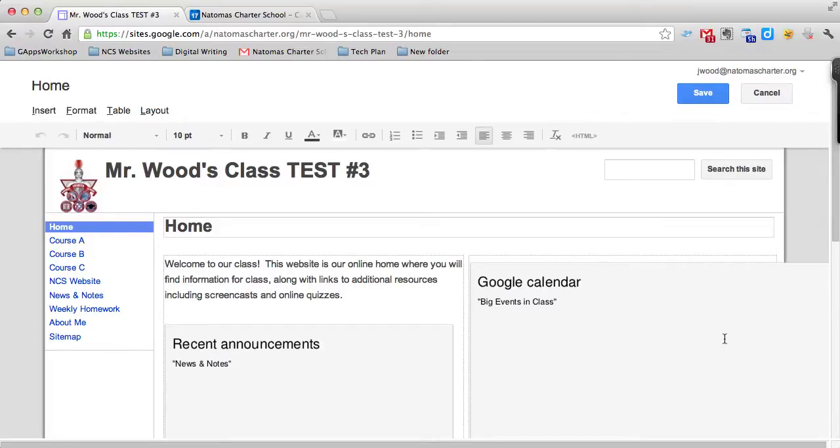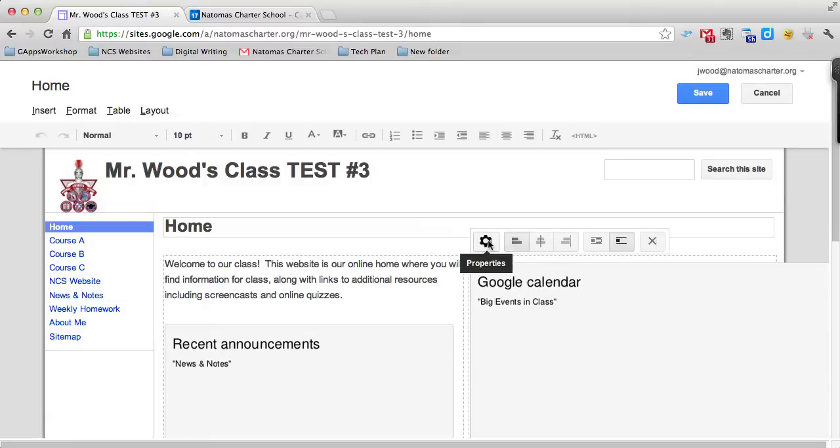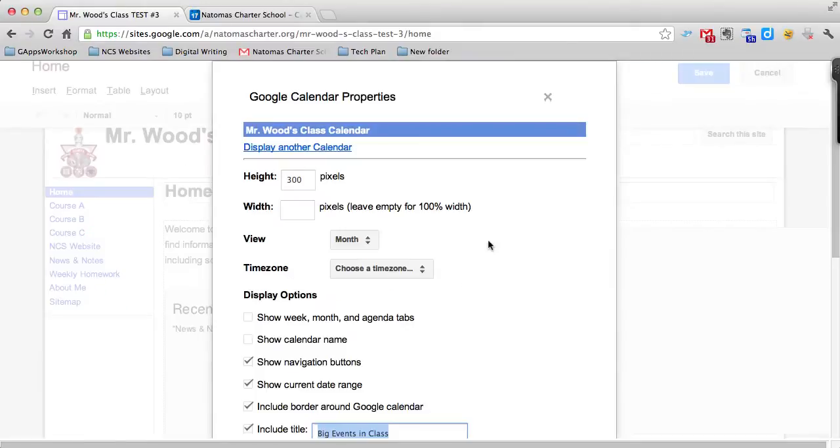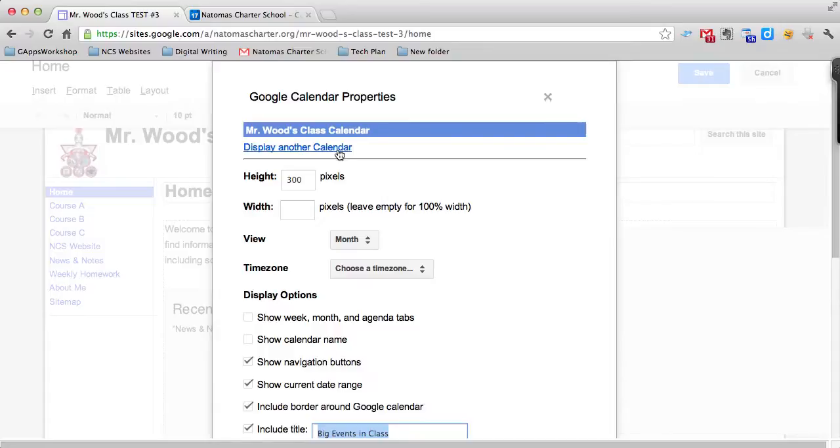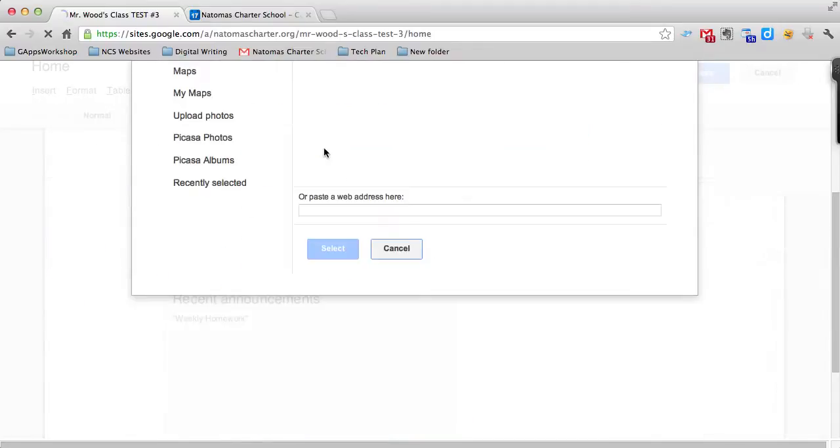Here's the gray box that represents the Google Calendar. If I click on it once, the properties gear appears. I can click on the properties gear. First, I need to display another calendar. It won't let me remove the calendar that's there until I've displayed a new one, so I'm going to click display another calendar.